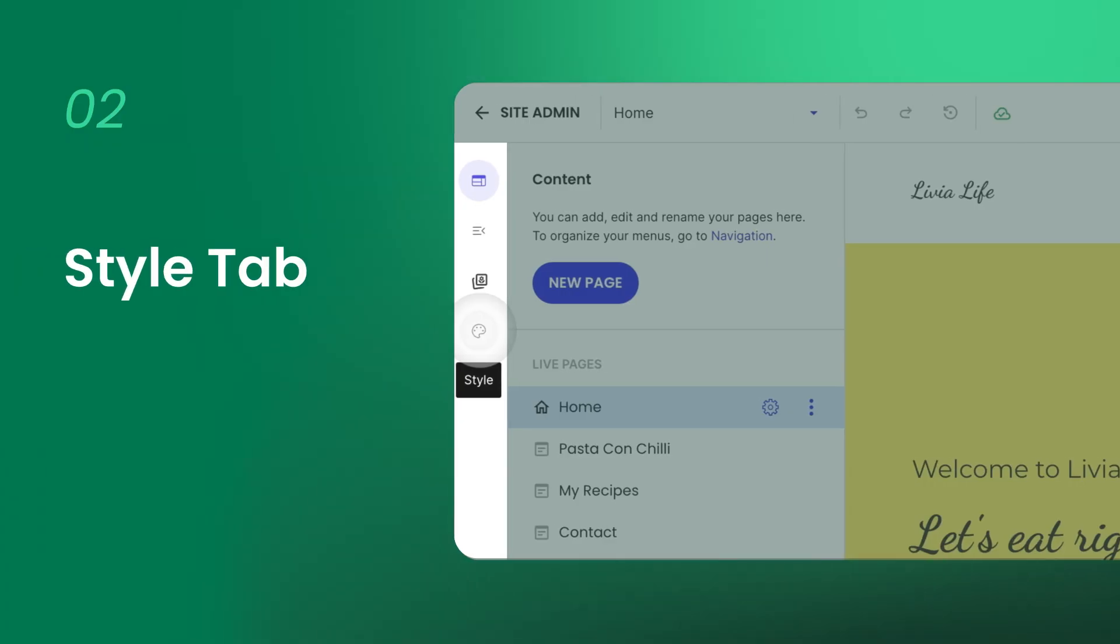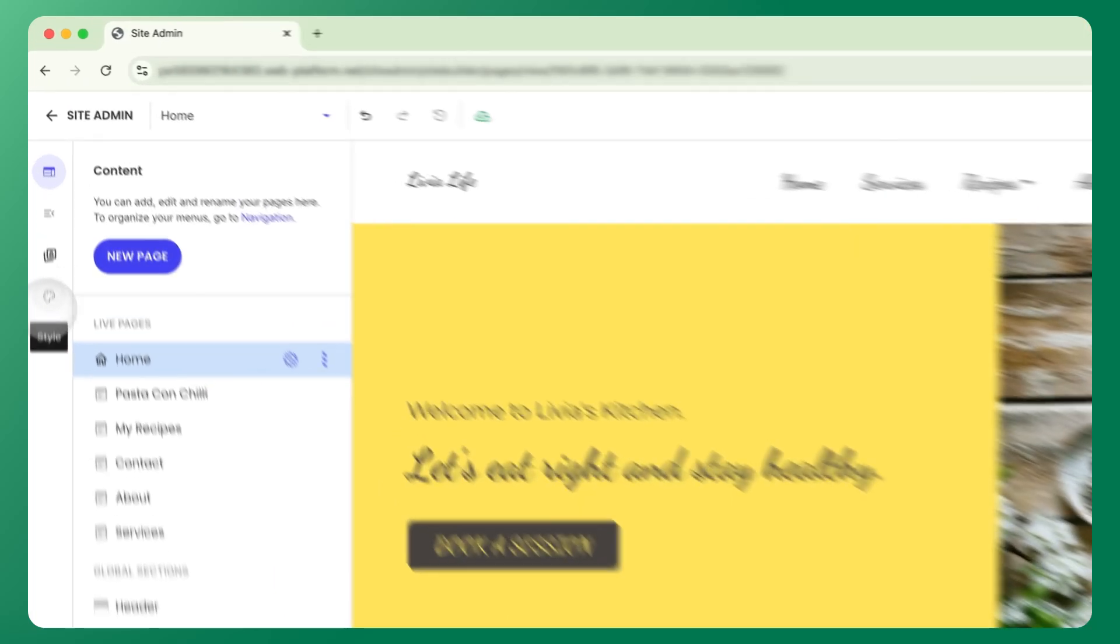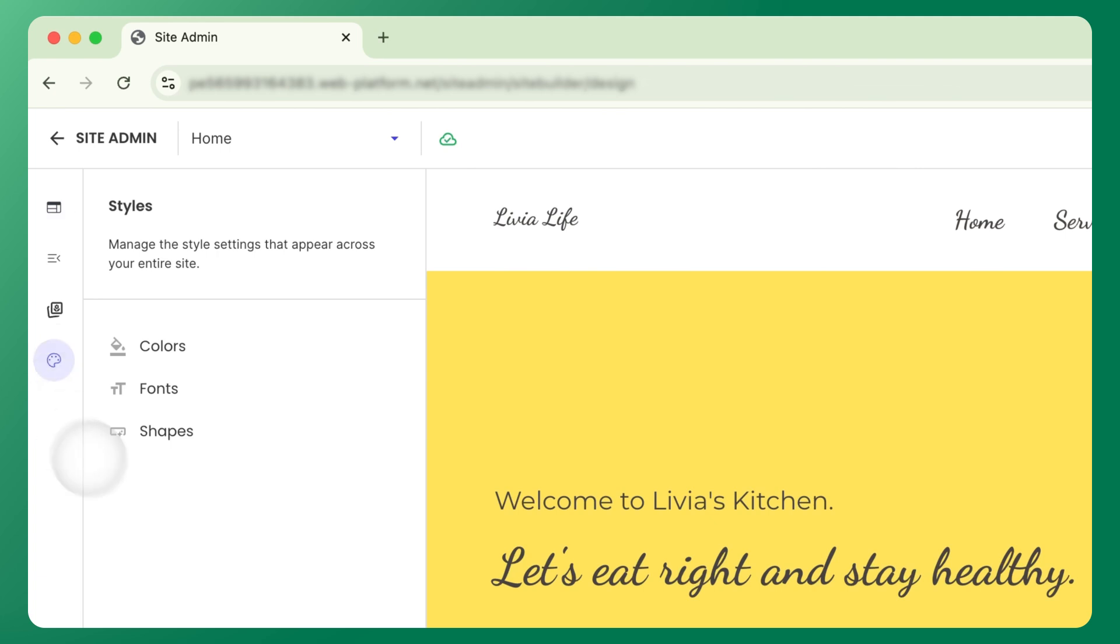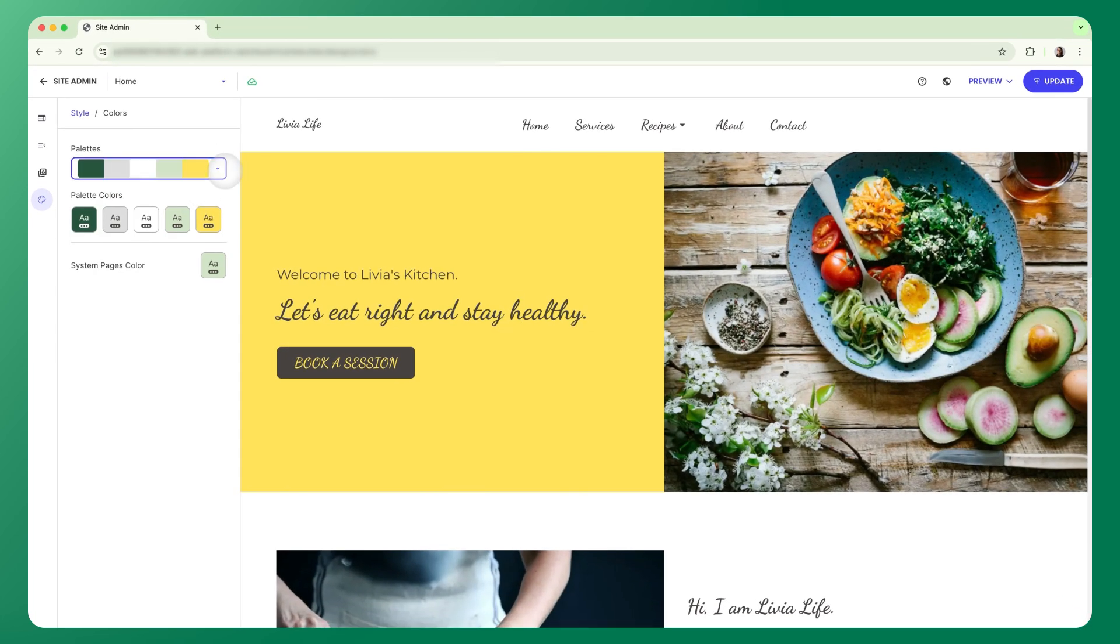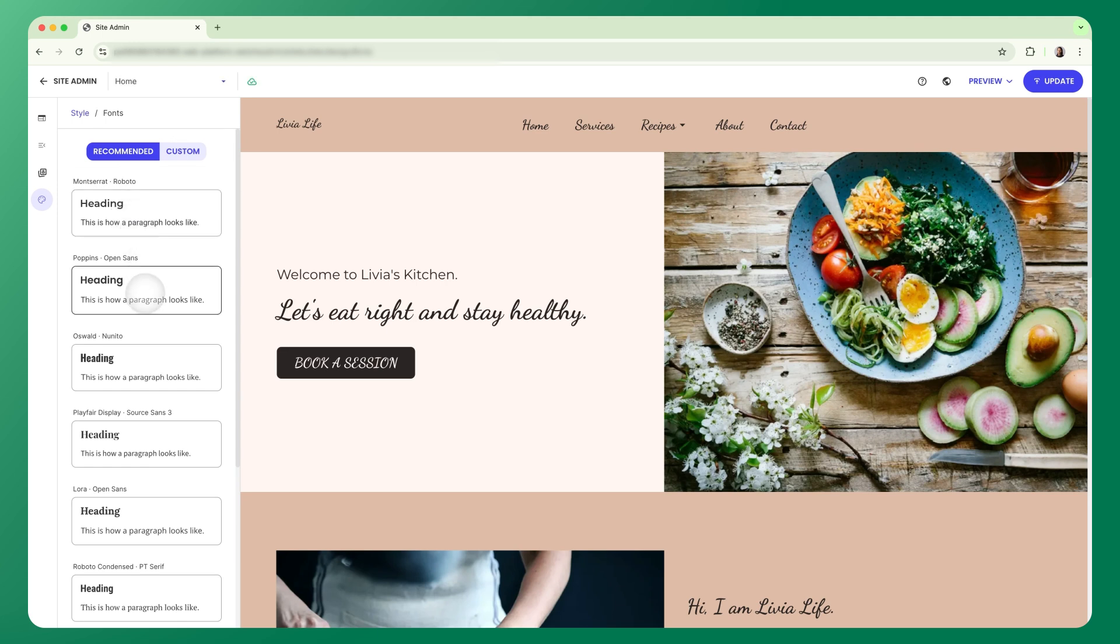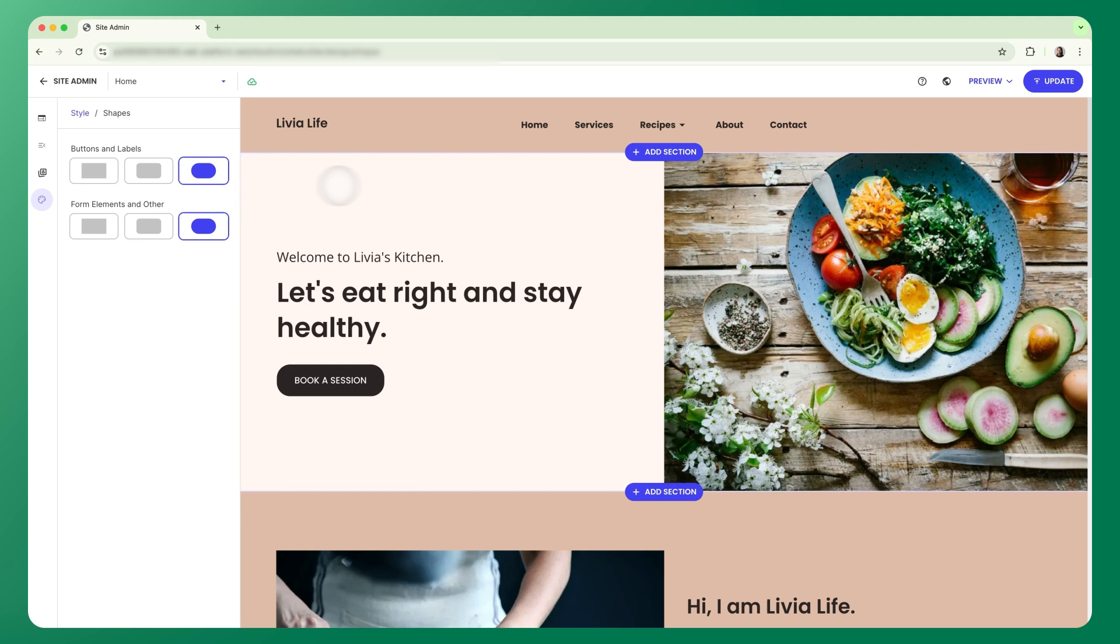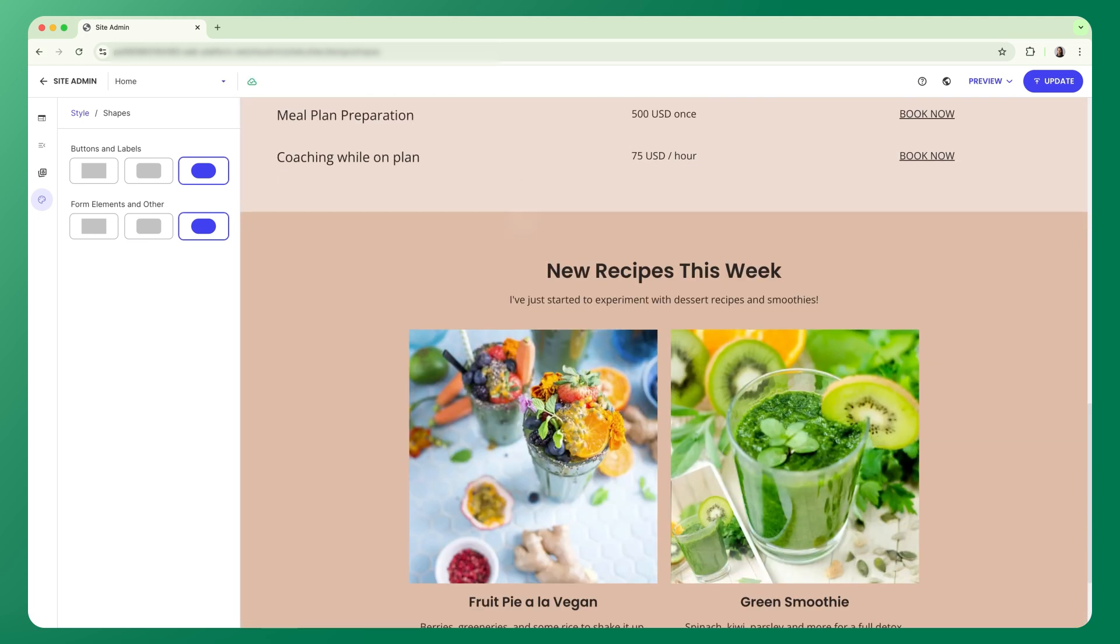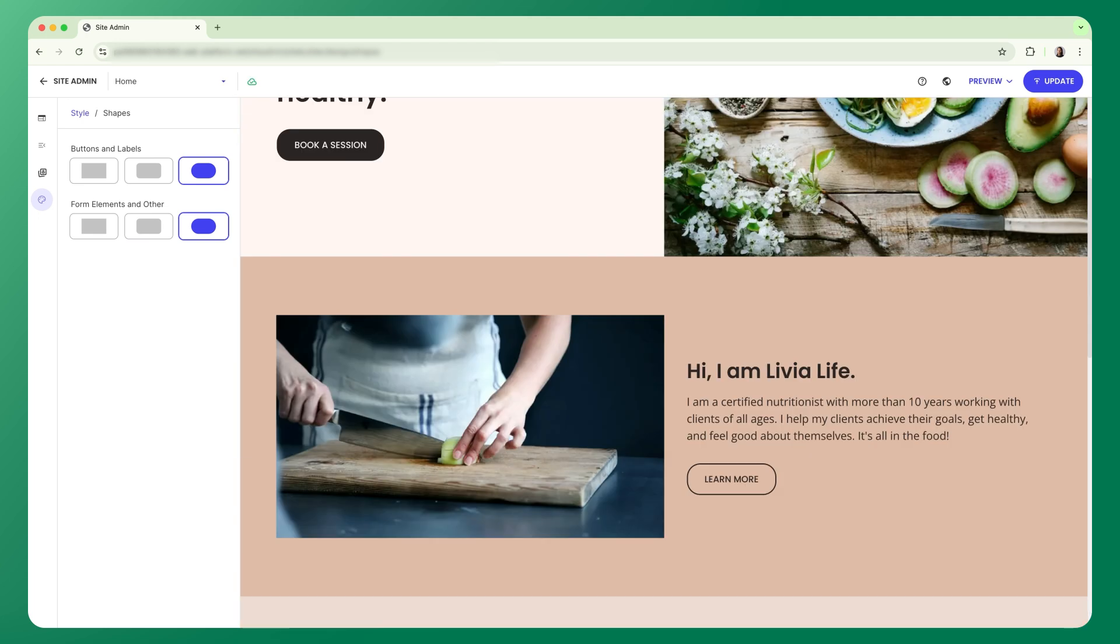Let's start with the Style tab in the left sidebar, where you'll find your global design controls. Here, you can choose a color palette from our design-ready ones or create your own. Pick fonts for headings and body text. And adjust shapes for buttons, forms, and other elements. All of these style updates apply site-wide so your design stays consistent across every page.